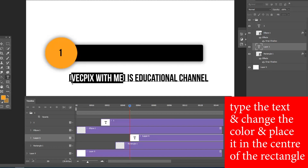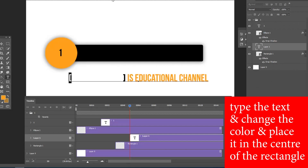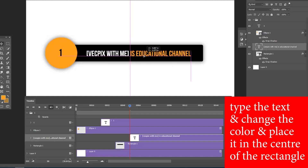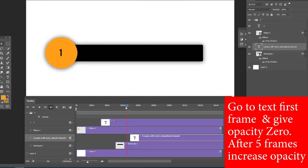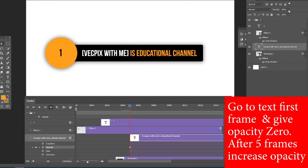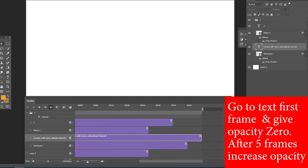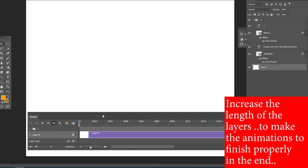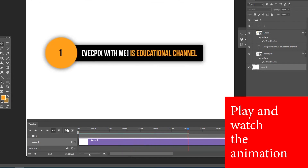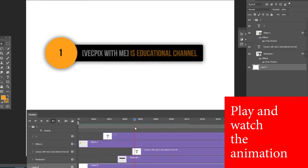After the rectangle animation is done, place the text inside the rectangle. Type the text, change the color, and place it in the center of the rectangle. Go to the text's first frame and set the opacity to zero. After five frames, increase the opacity to 100 percent. Extend the length of the layers to make the animation finish properly at the end.